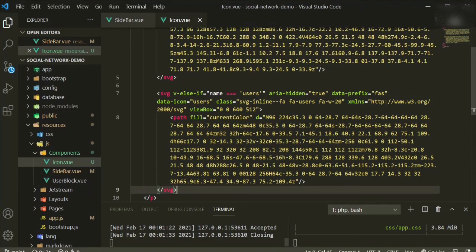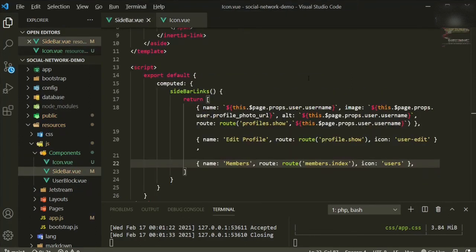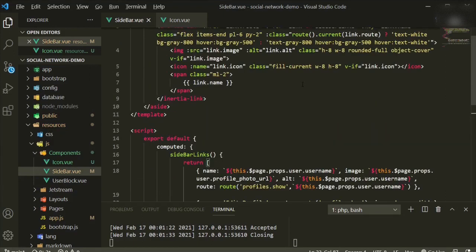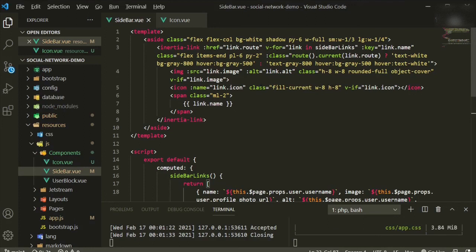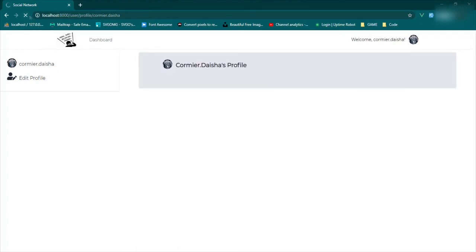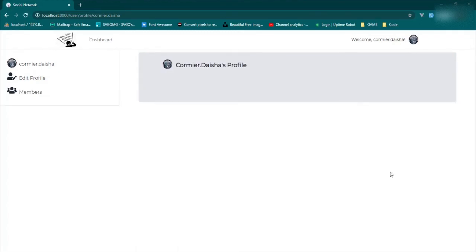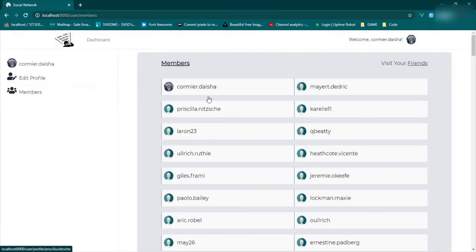In the icon file we use `v-else-if` for the new members icon. A quick note: Adam Wathan, one of the creators of Tailwind, has videos on how to best style SVGs — that's where the `currentColor` and `w-8 h-8` classes come from. Let's check the page — it works! We have 'Edit Profile' and 'Members', and clicking Members goes to the members page.